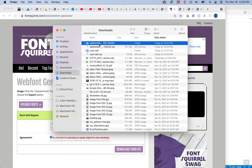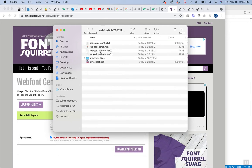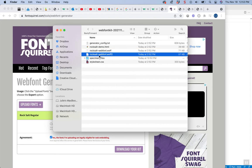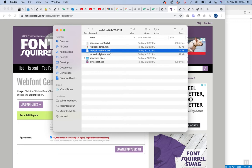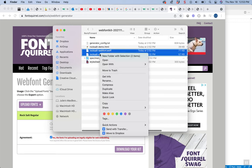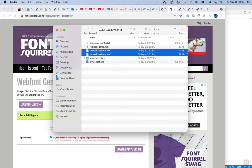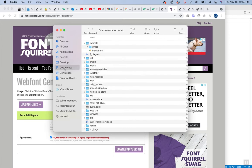If I open that up, you'll see there's two WOFF files that we're going to use and there's also this stylesheet.css. I'm going to grab those two fonts and I'm going to copy them and then find my project that I'm working on.